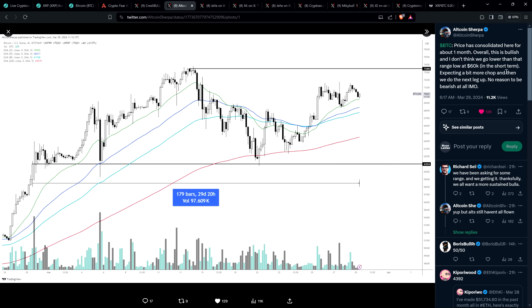Here's a post from another popular analyst, Altcoin Sherpa. Nothing but the utmost confidence that Bitcoin is ultimately going to continue ripping to the upside. He says, price has consolidated here for about one month. Overall, this is bullish, and I don't think we go lower than that range at $60,000 in the short term. Expecting a bit more chop, and then we do the next leg up. No reason to be bearish at all, in my opinion. I follow a ton of different chart analysts, and it's hard to find any that have been around for a while who are considered broadly to be reputable, who think that this is pretty much all she wrote. Everyone under the sun believes that we are going to continue ripping to the upside.